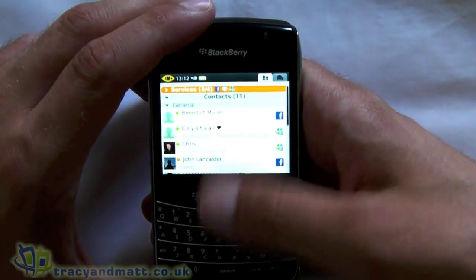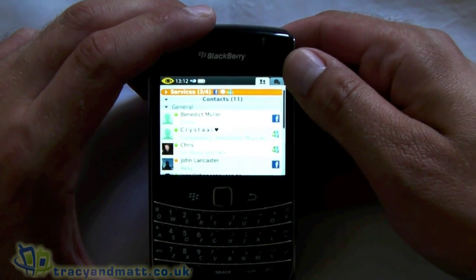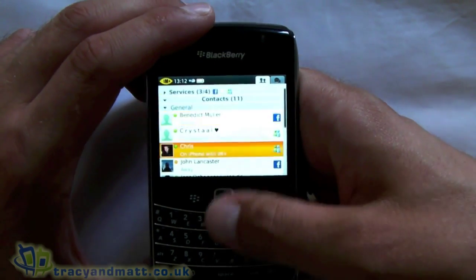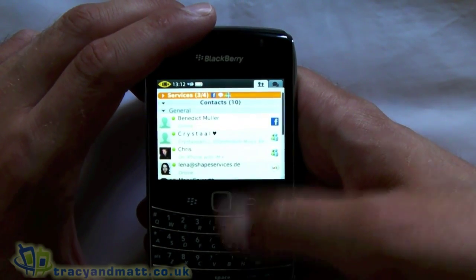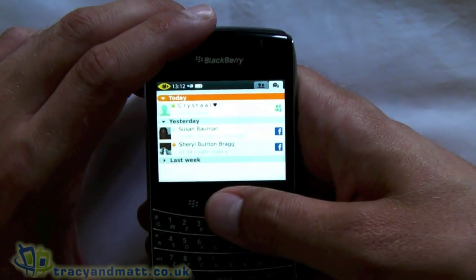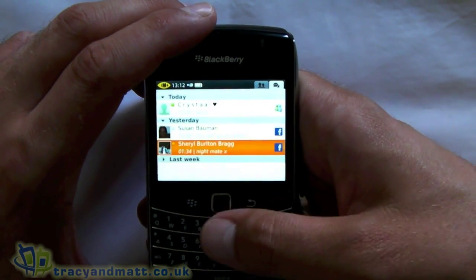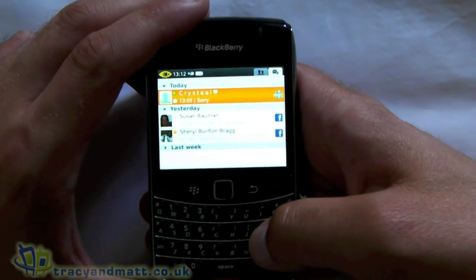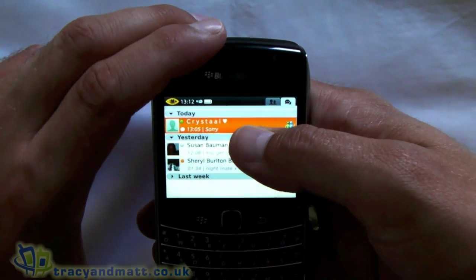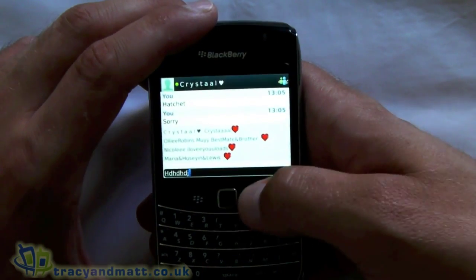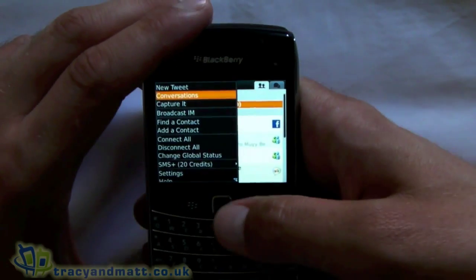Up at the top here we've got two tabs. We're currently on the left-hand one, which is the Contacts tab. If we scroll to the right, this is your Chats tab and it shows you any conversations that you've had. For example, where I'd sent Crystal a message, we can jump straight back into that and carry on typing.